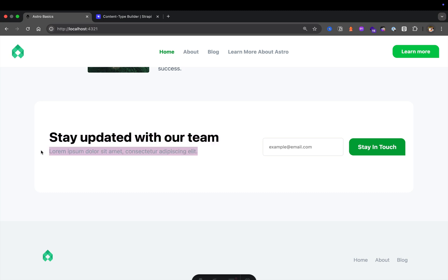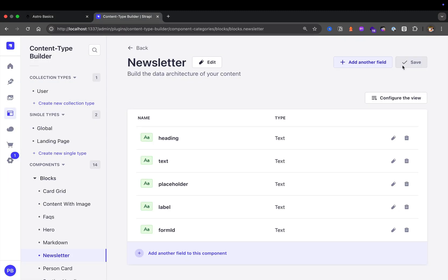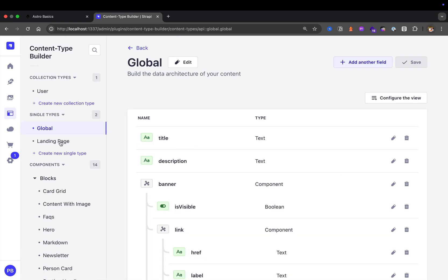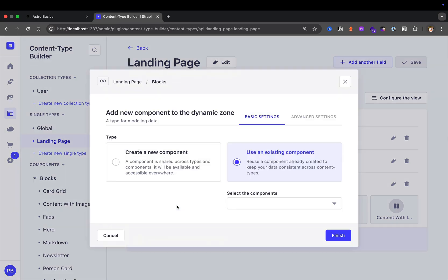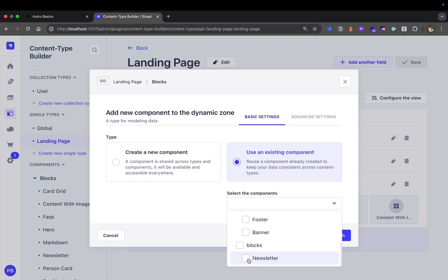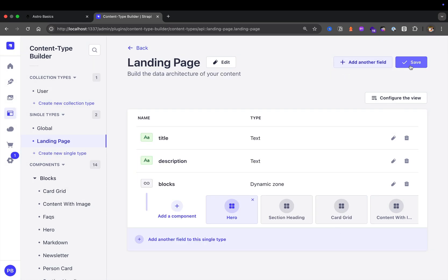This exactly represents the data we have: our heading, text, placeholder text, and label for the button. Now that we have this made, let's click save. Let's navigate to our content manager and then to our landing page. We know the drill — let's add this new block. We're going to use an existing block, scroll down and select the newsletter block, click finish, and click save.